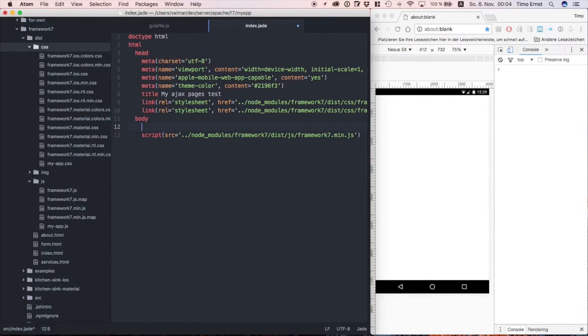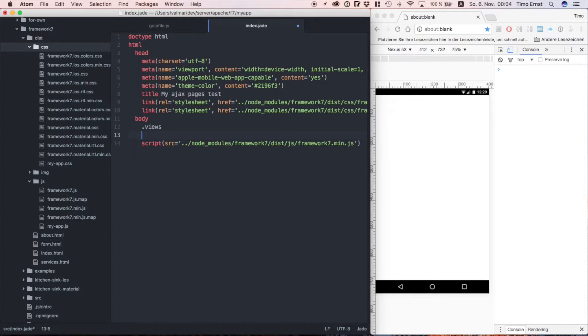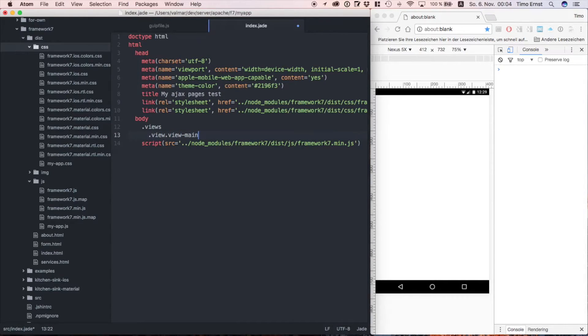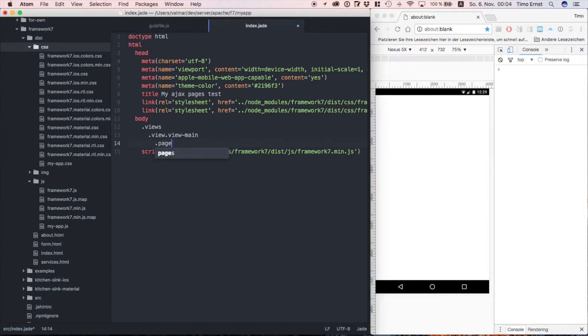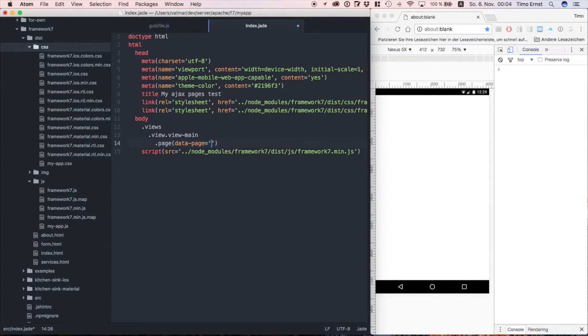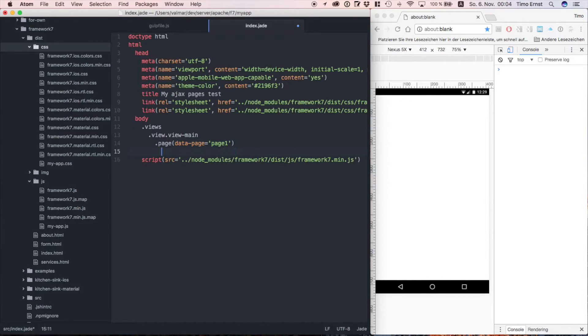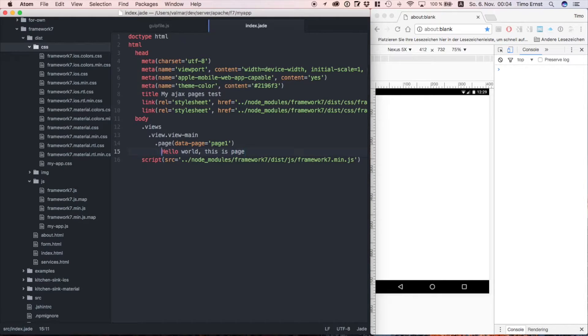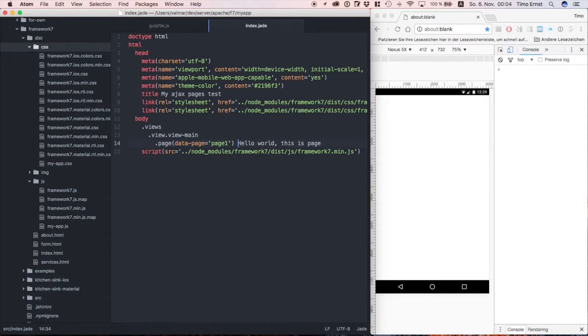Now let's add our first view. For the purpose of this demo, we're just going to call this view-main. Within the view, we create a new page, which is called page 1. Alright, so far so good. Let's add some content to it and then proceed to the next step.